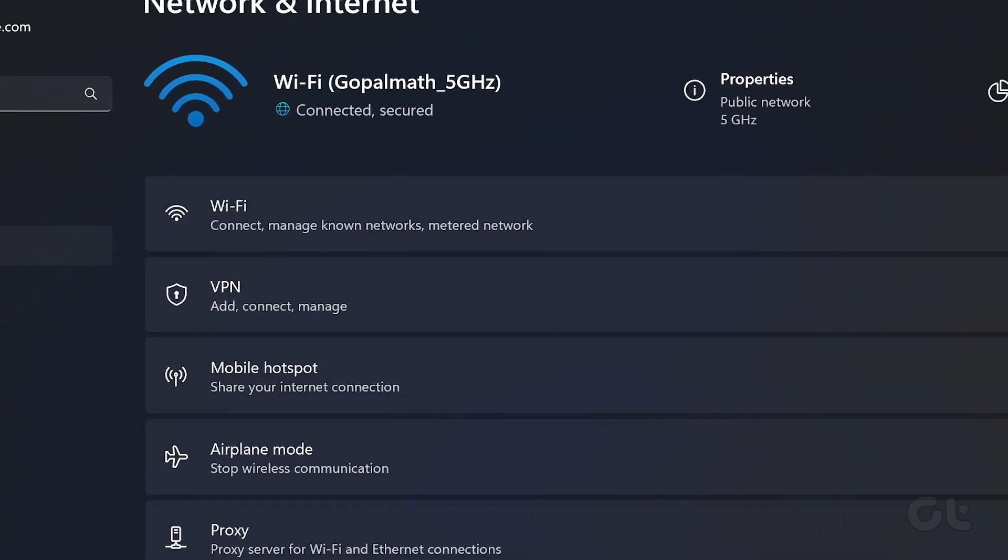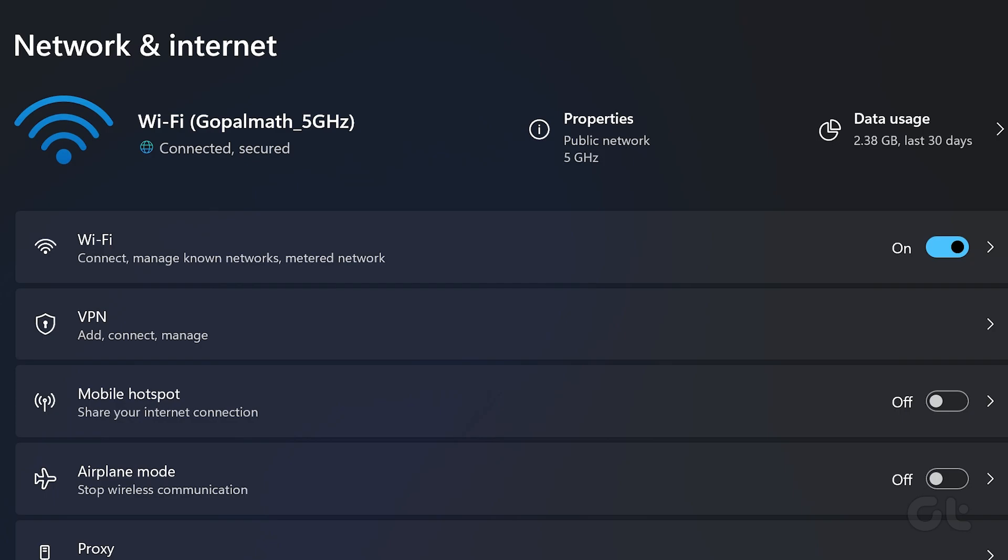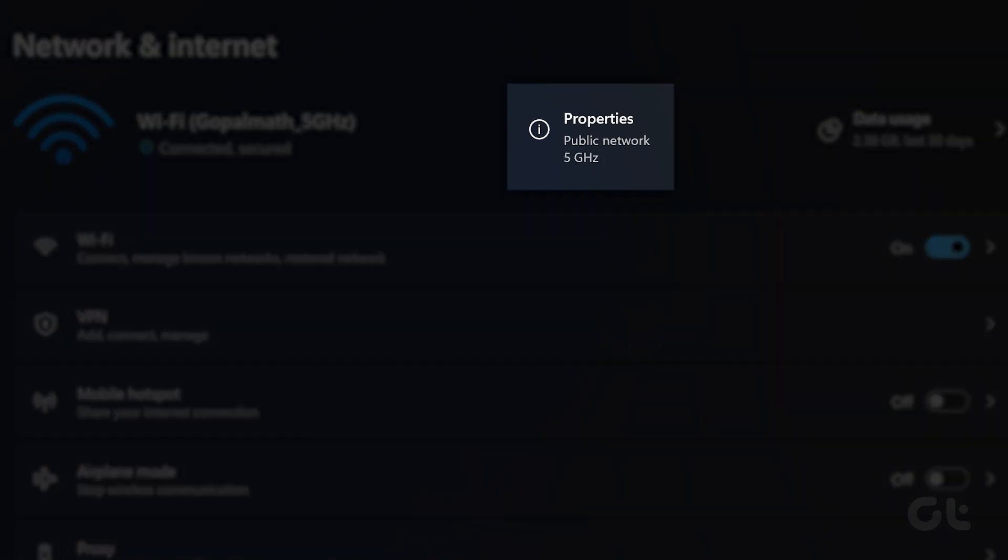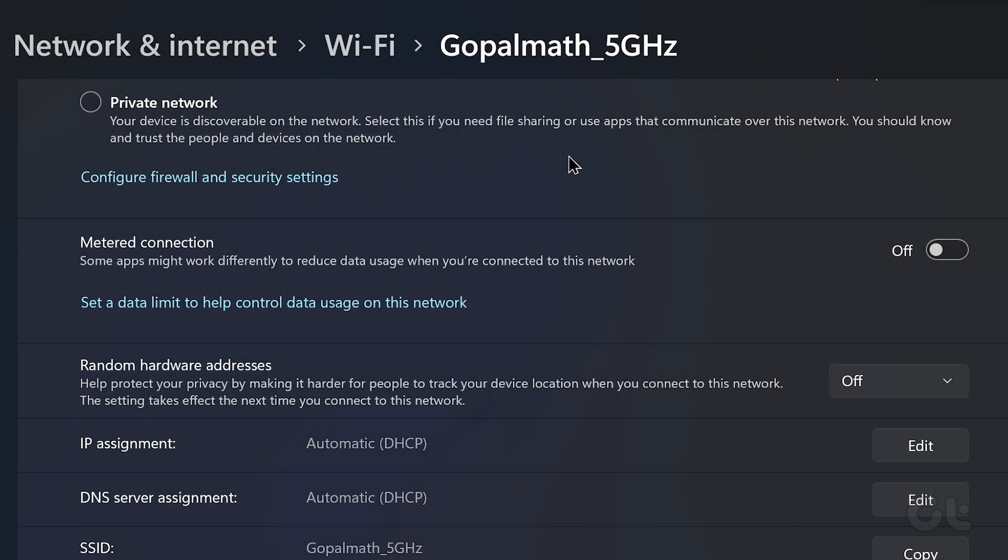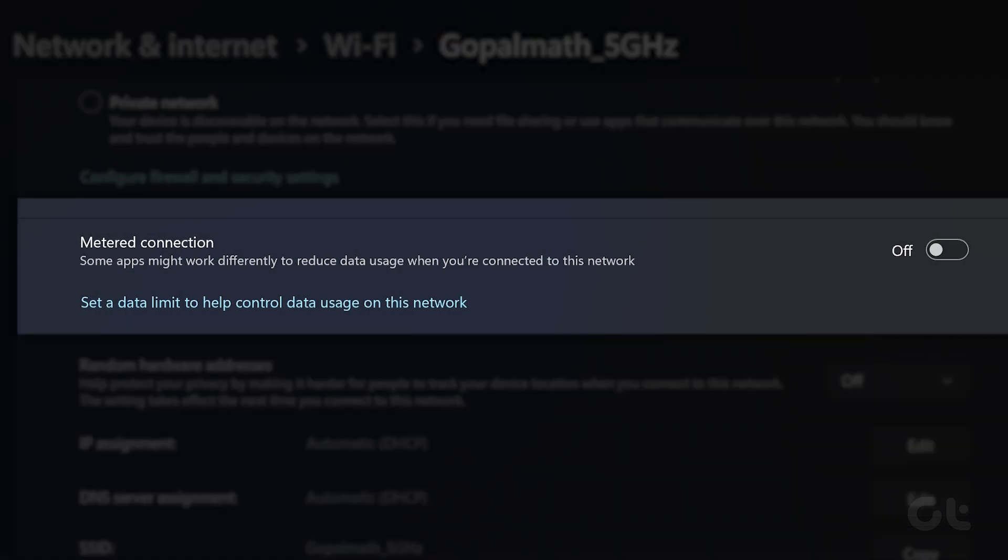You should now see the network your PC is currently connected to, Wi-Fi or Ethernet. Click on properties next to it and then enable the toggle next to metered connection.